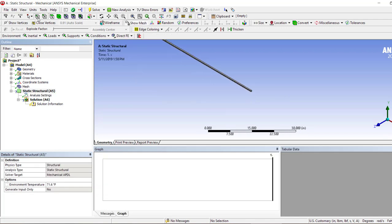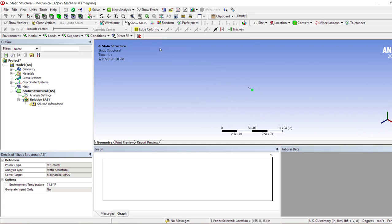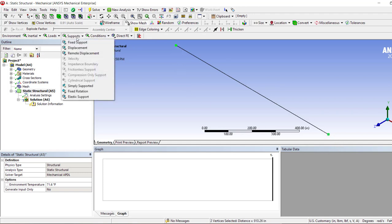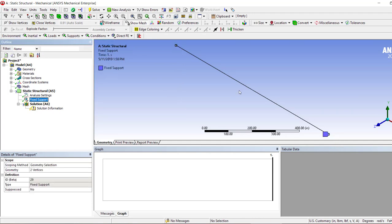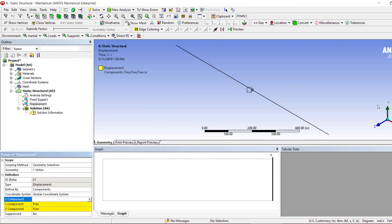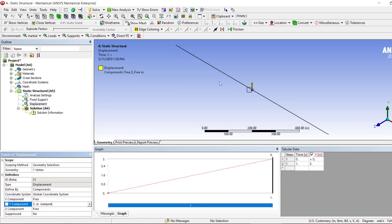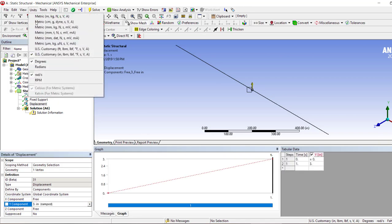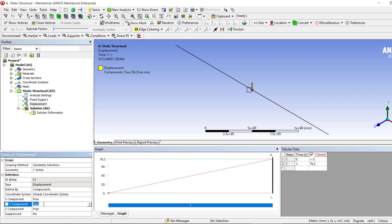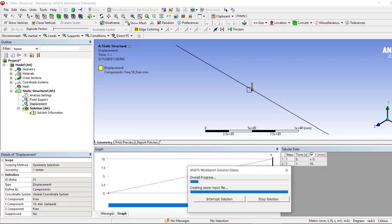We can select these two points as fixed points, and in the center point we can apply the displacement boundary condition. Let it be in Z direction, 3 inch or whatever units. I'm just messing up. Let's make it 10 millimeters. Okay, and then we hit solve and it's gonna run.